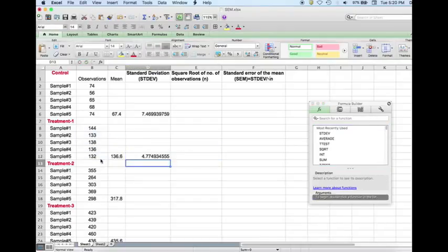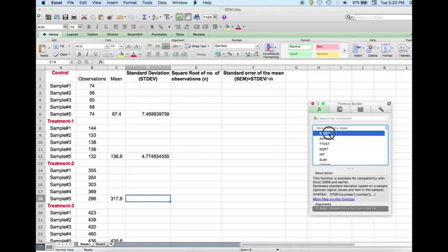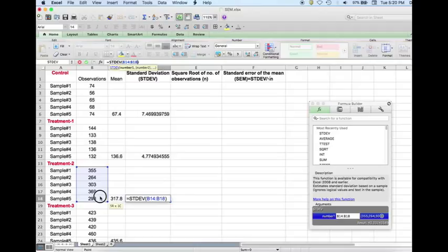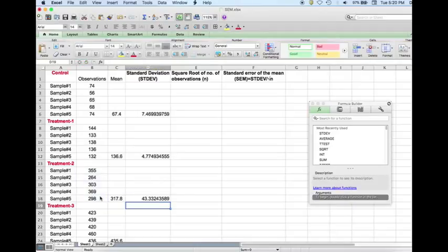Hit enter, and then we do it for the standard deviation for the treatment two group, hit enter, and we do it for the treatment three group as well.